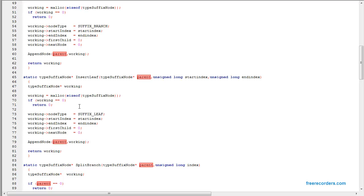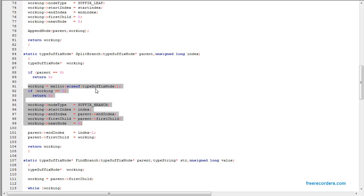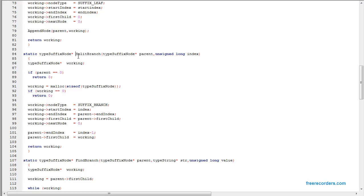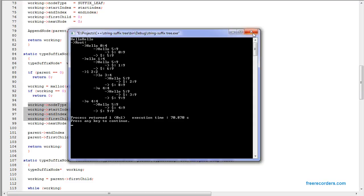The insert leaf function does the exact same thing except it gives the node type 'leaf'. For split branch, we take the parent node and create a second node. We don't insert it — we just give it all the attributes of the parent minus the index. If we're splitting at position B, the parent gets everything up to B minus one, and the child node gets the rest. The parent gets one less than the point of splitting — this is important because of the way the algorithm is implemented.